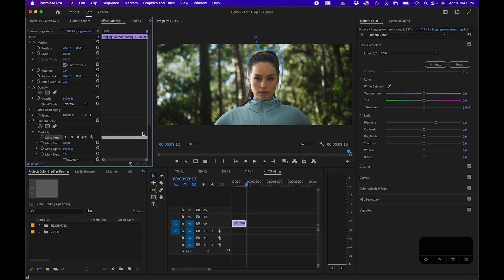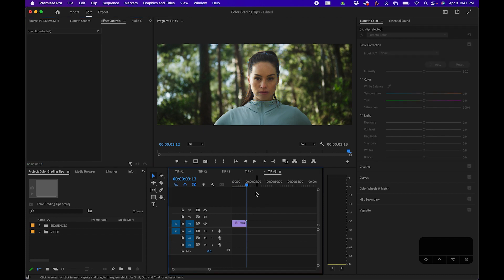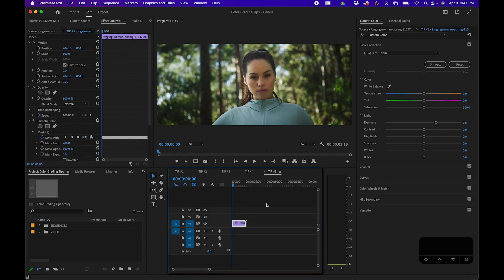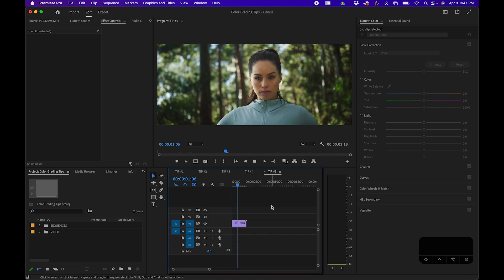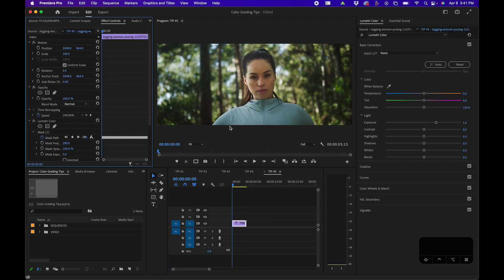You'll notice that keyframes are generated here once it's complete, and then when we play back the footage, you'll notice that the mask is tracked. And now her face is a lot brighter compared to before, where it was a lot darker.